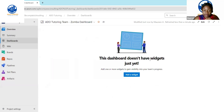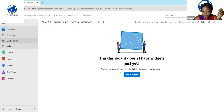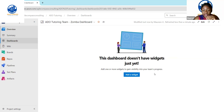You're going to hit Create, and now you have your dashboard. Once you have your dashboard, you can see it tells you this dashboard doesn't have any widgets just yet. Add one or more widgets to gain visibility into your team's progress. So we're going to click on Add a Widget.